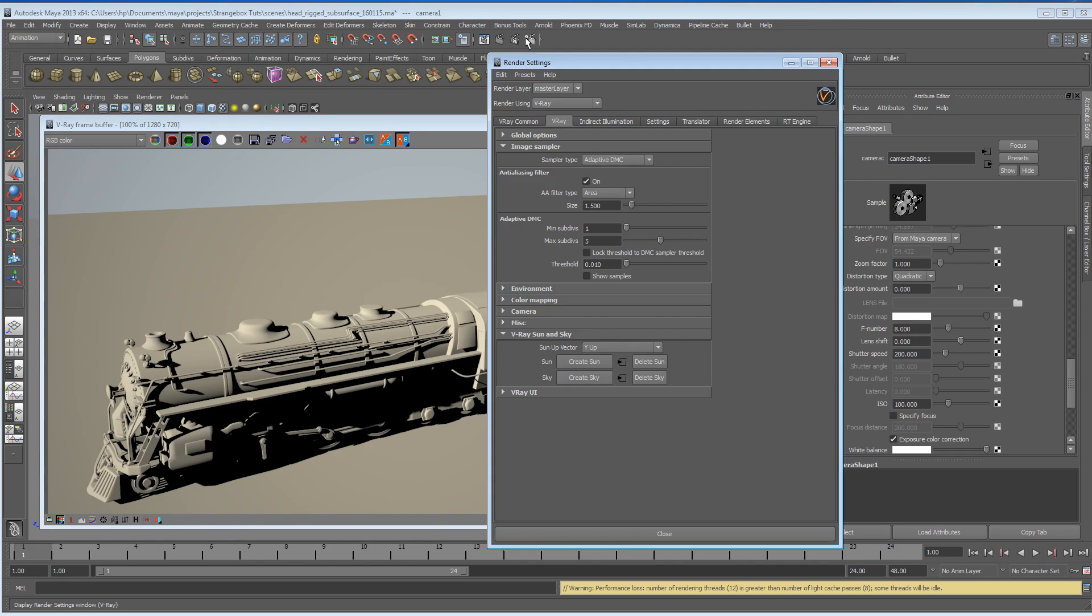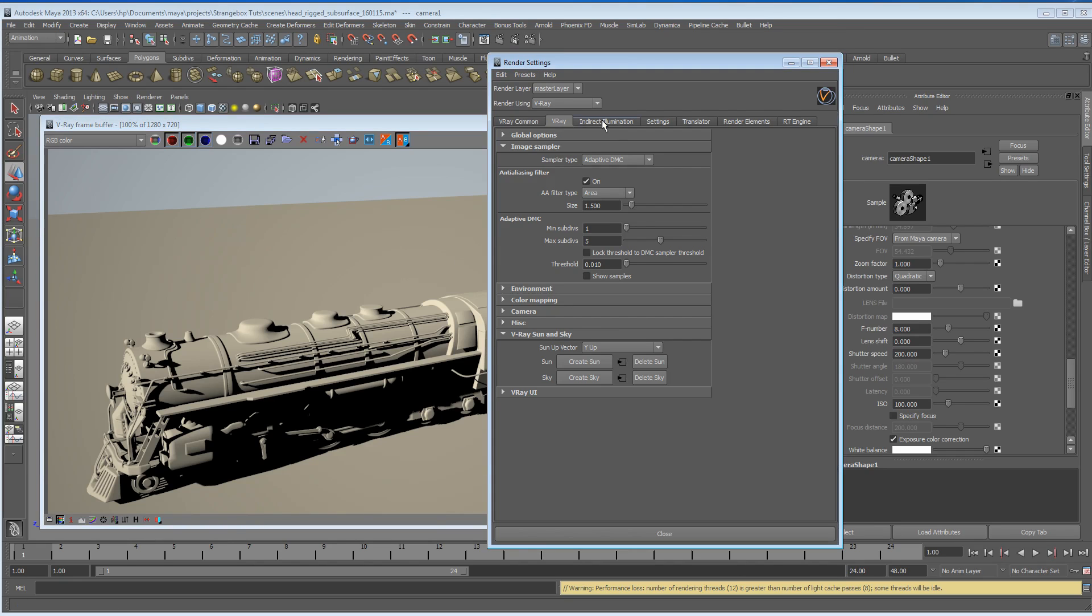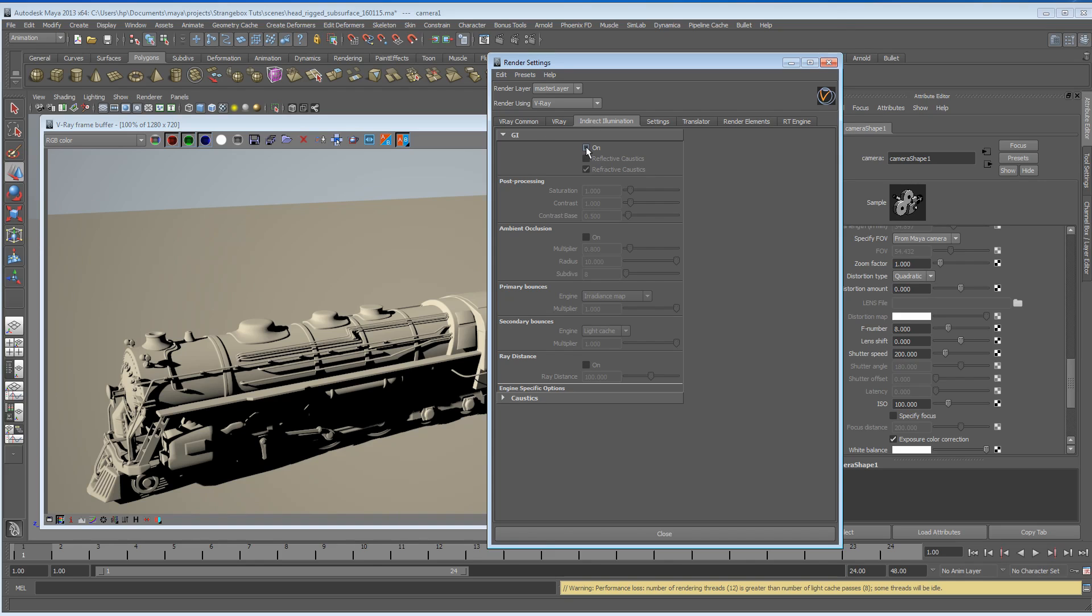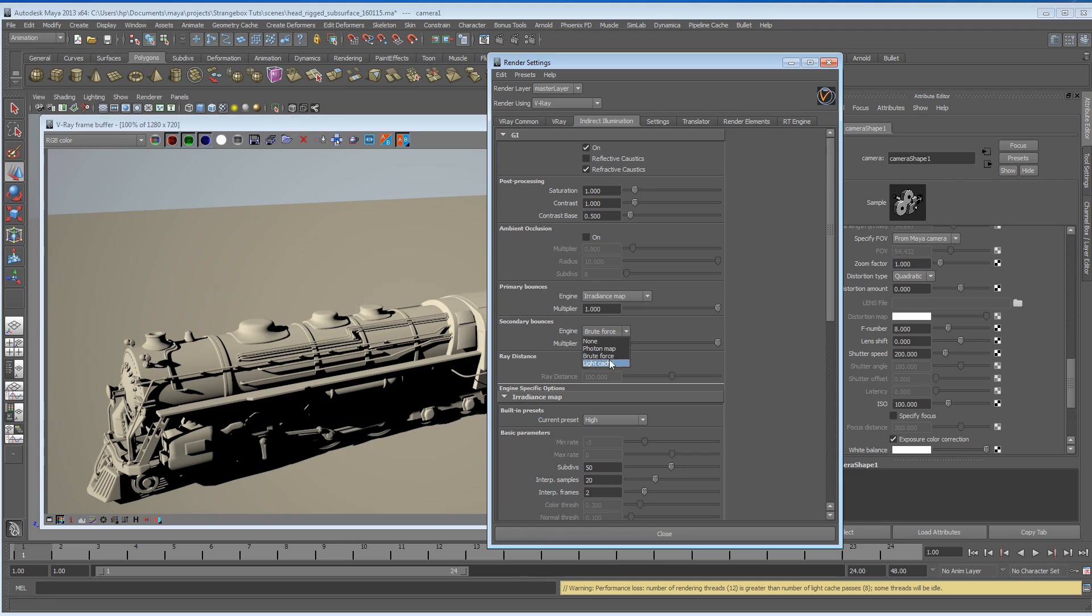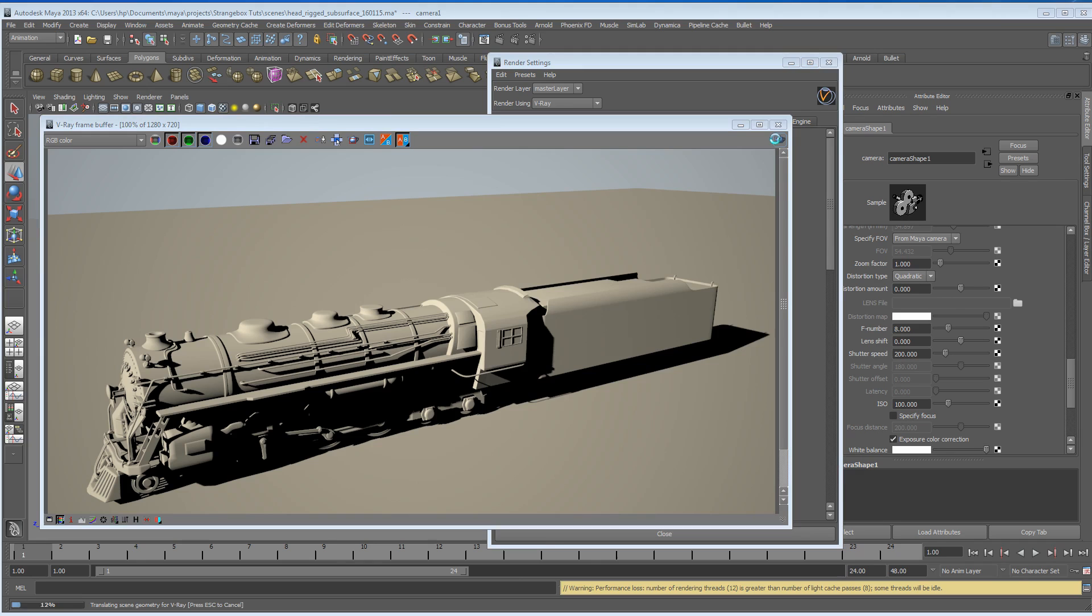What we need to do as a next step is to turn on V-Ray global illumination. Just open up the render globals, go to indirect illumination, and the GI box will just tick on. I think by default a secondary bounce is actually set to brute force, but I'd like to change mine to light cache. Let's hit render.